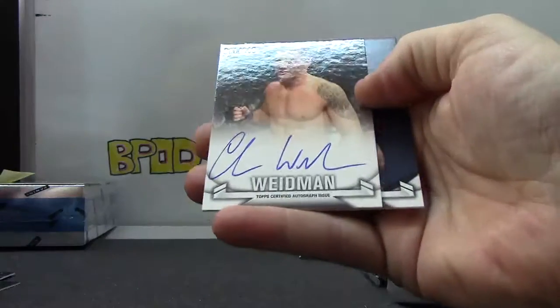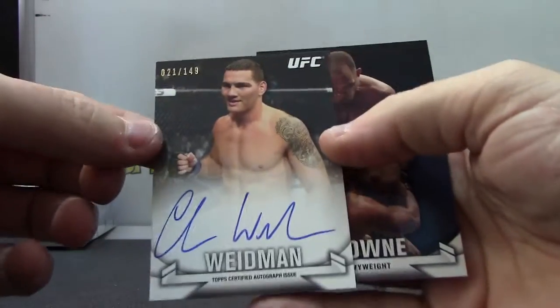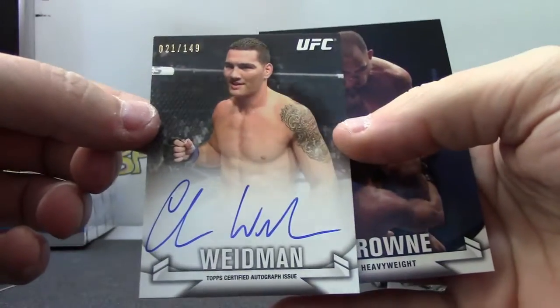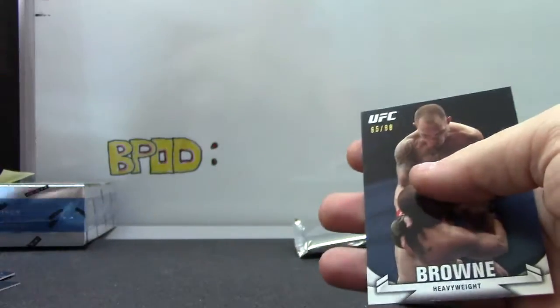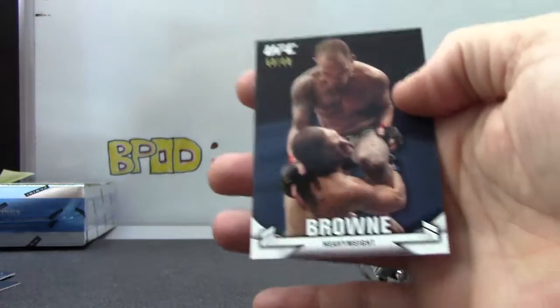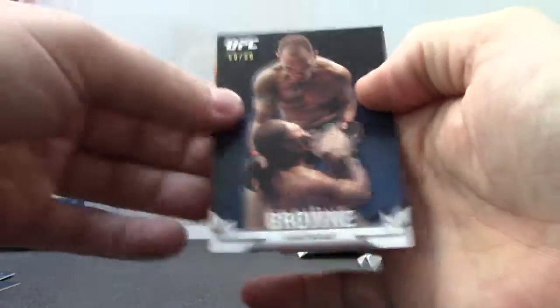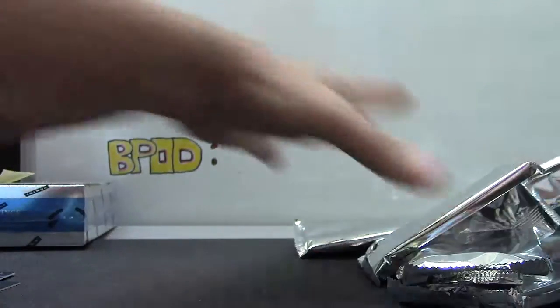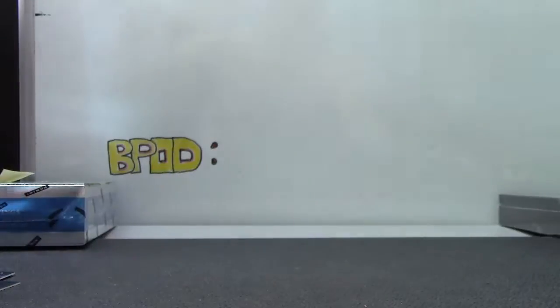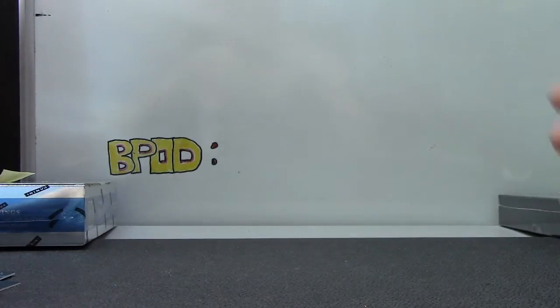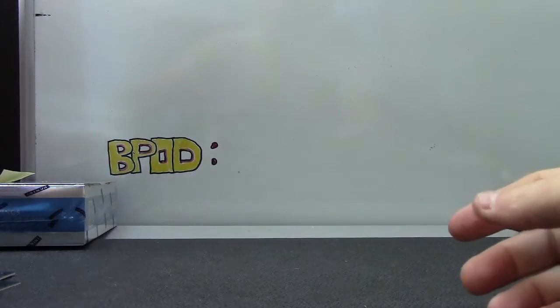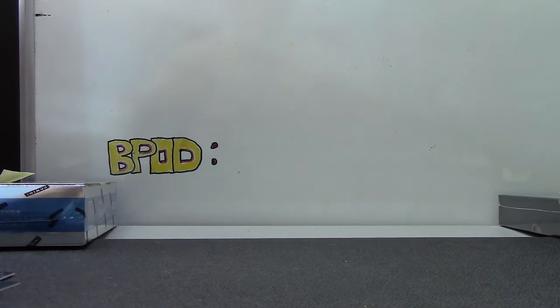And the last one, 149 Chris Weidman and Brown number to 88. Okie dokie John, appreciate it bud. Nice hits, I'll get it on the way, see ya.